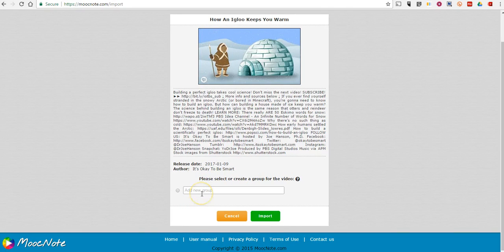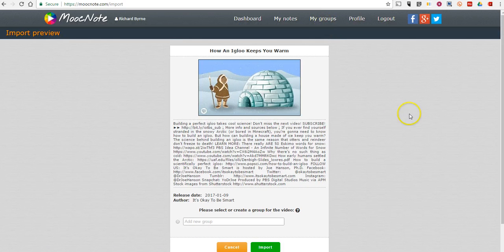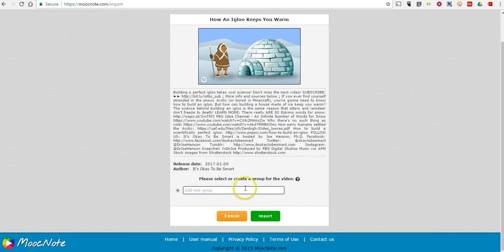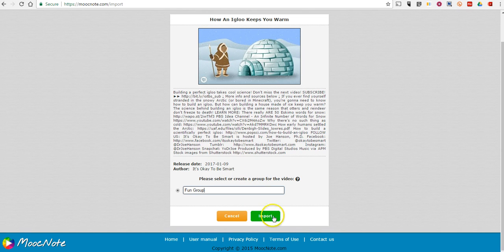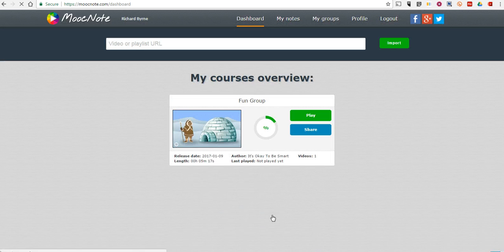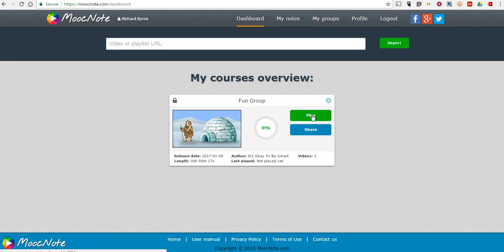Now, we can share this with a group that we've created inside MoocNote. We'll take a look at how to do that in a minute. We'll say it's going to be for our fun group. And now, we can go and play the video.